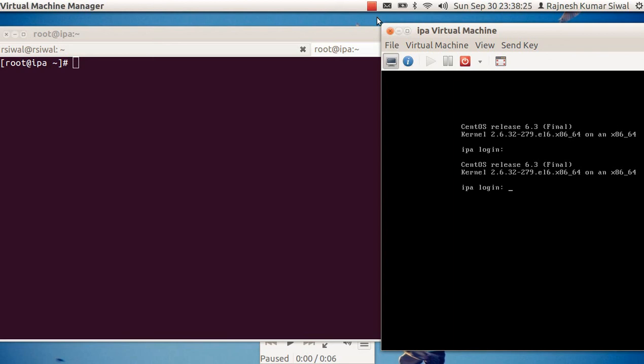Hello friends, welcome back. The objective of today's session is to lock out a user account that has multiple failed login attempts for an SSH session.